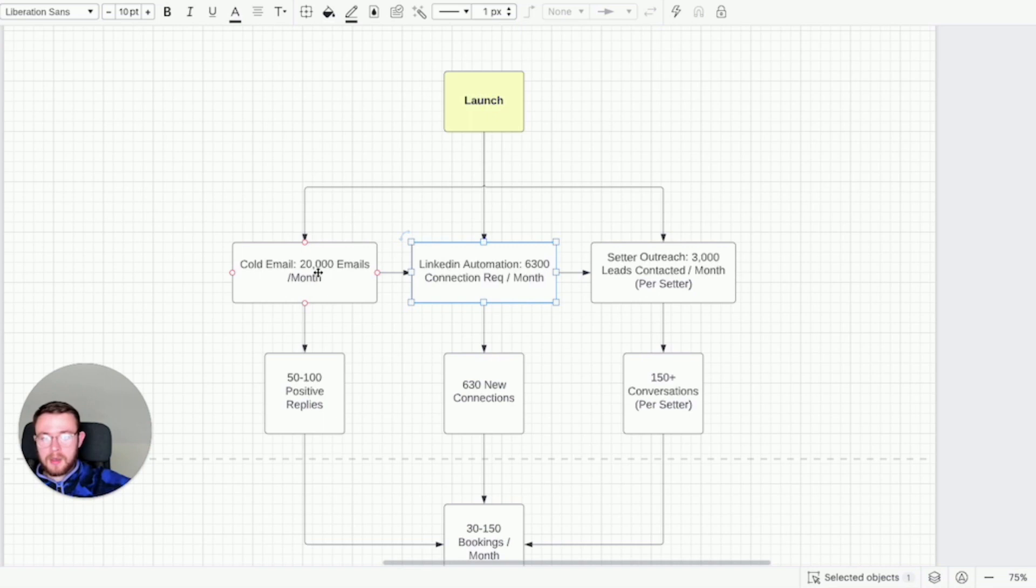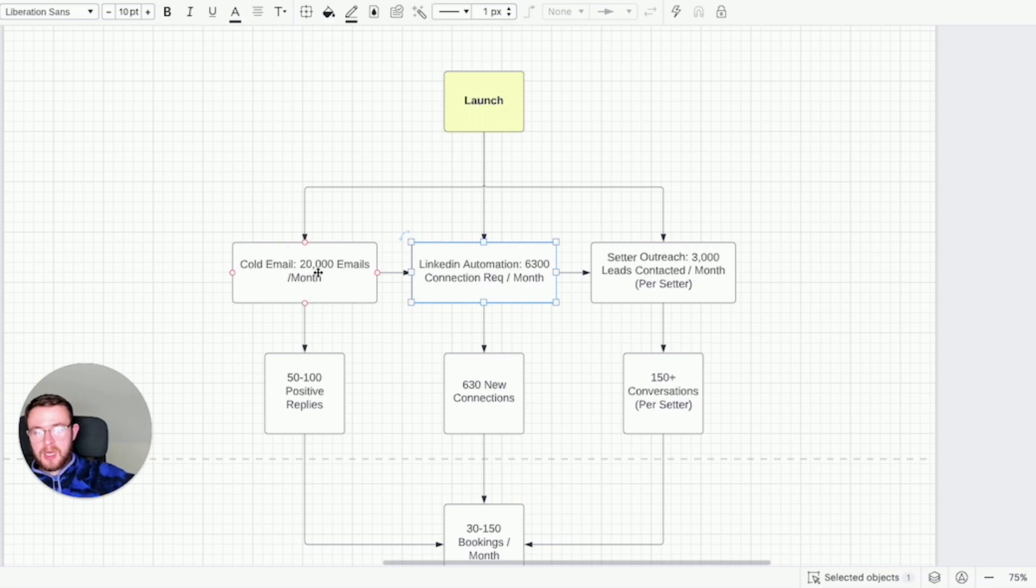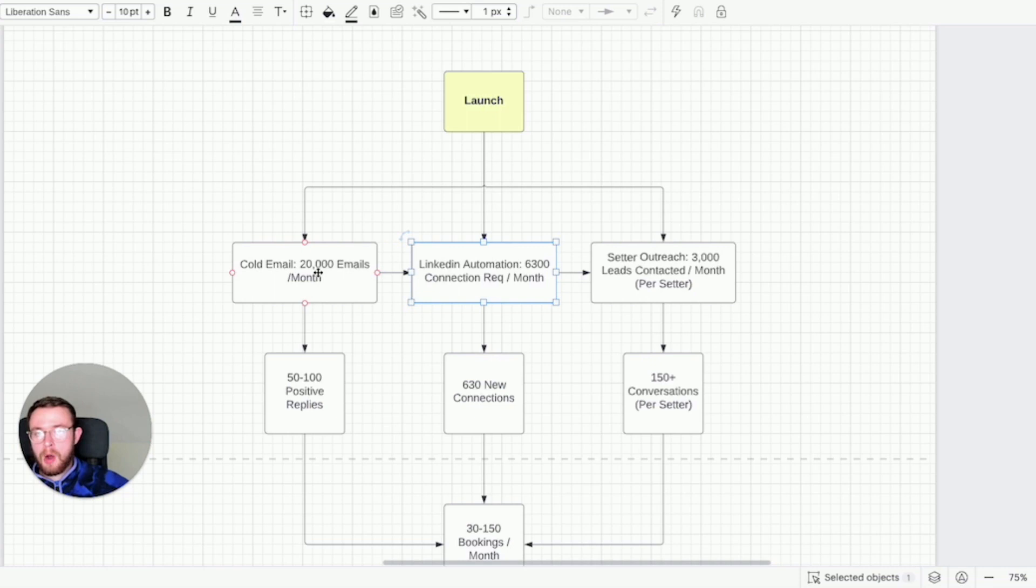I have one appointment setter that's booking on average eight book calls every single day. He's on one LinkedIn profile and one Facebook outreach. He's not even on cold email yet. That's because he's managing two channels at once so he's sending on Facebook, he's having about 10 conversations a day with potential prospects and he's also managing about 10 to 20 inbound messages on LinkedIn.